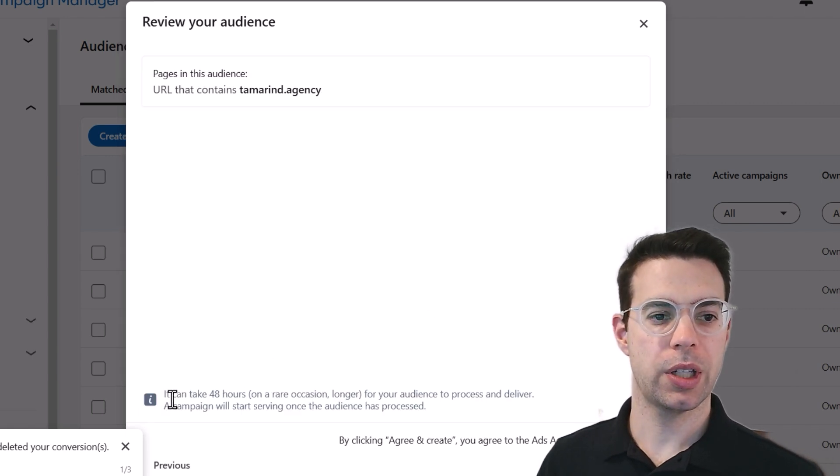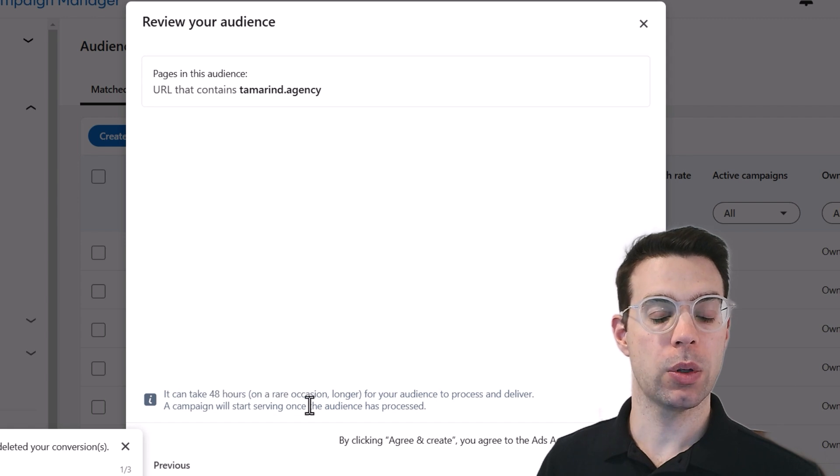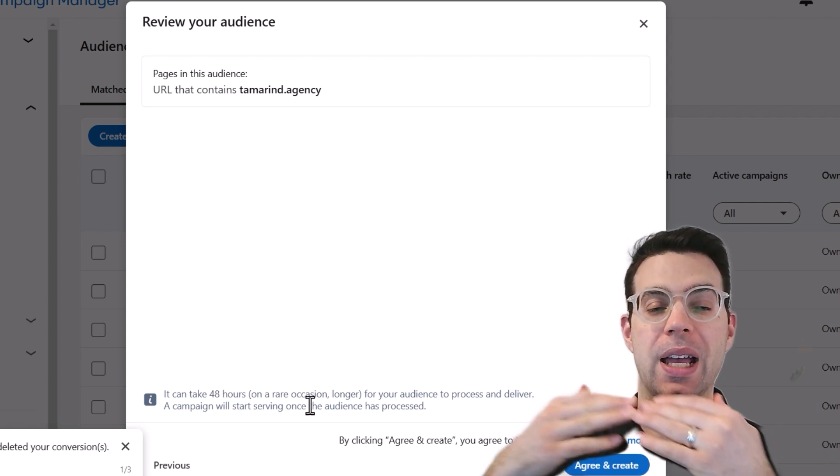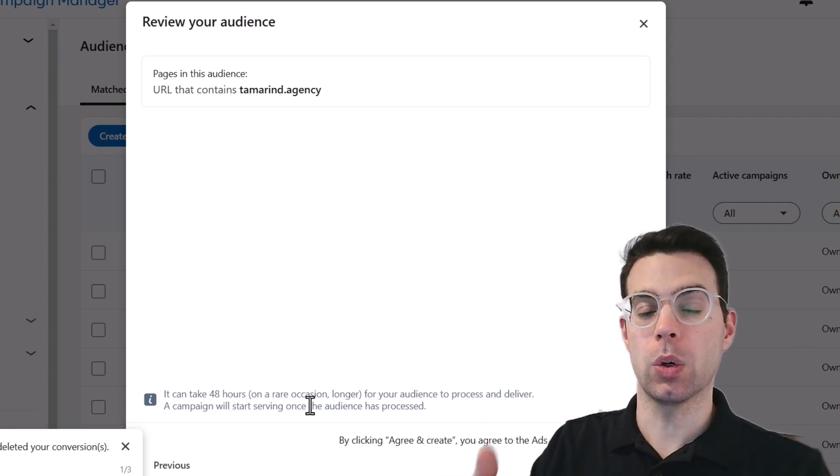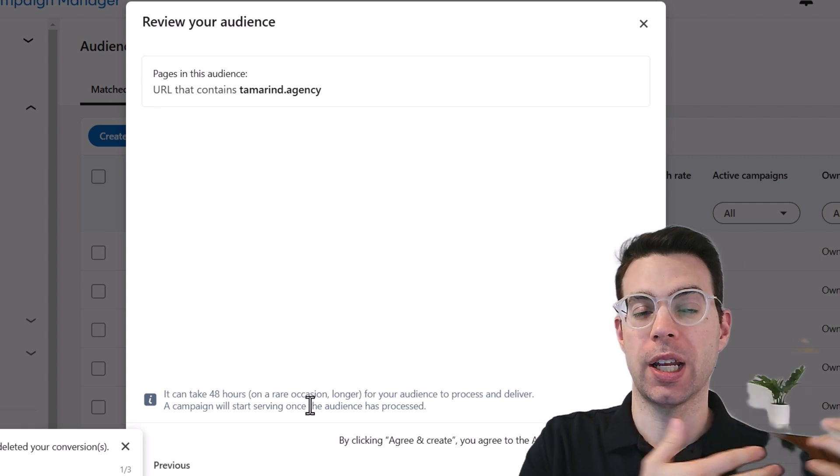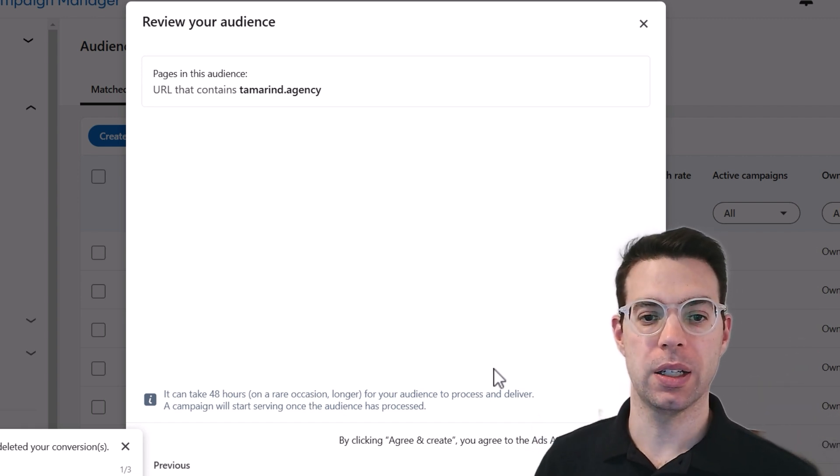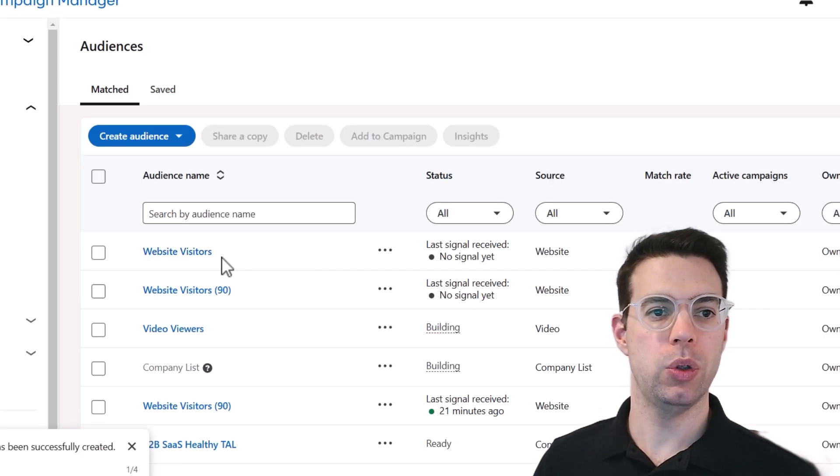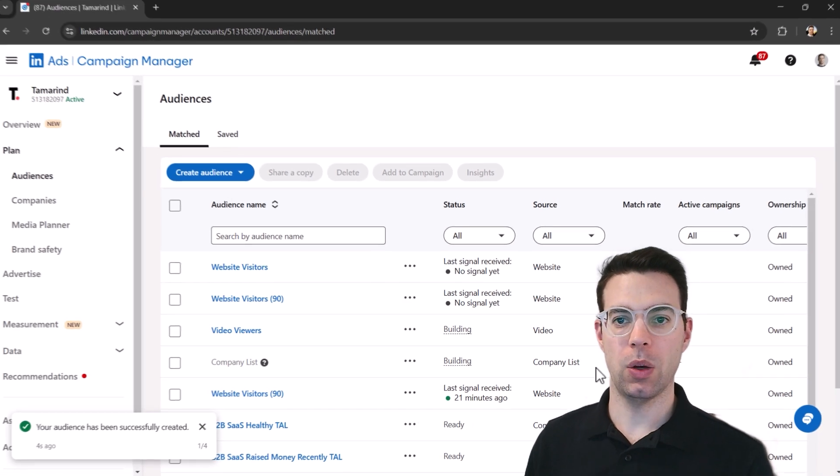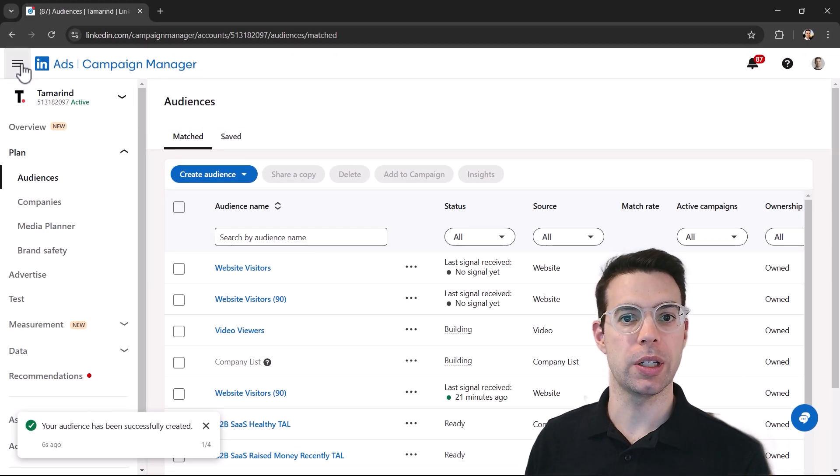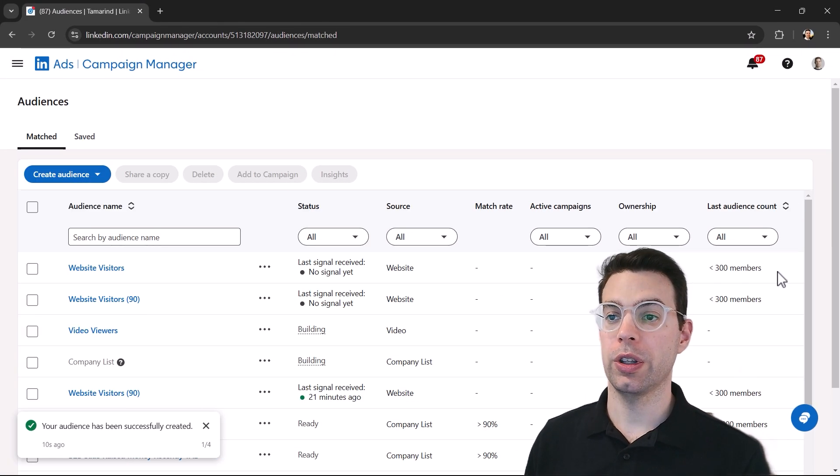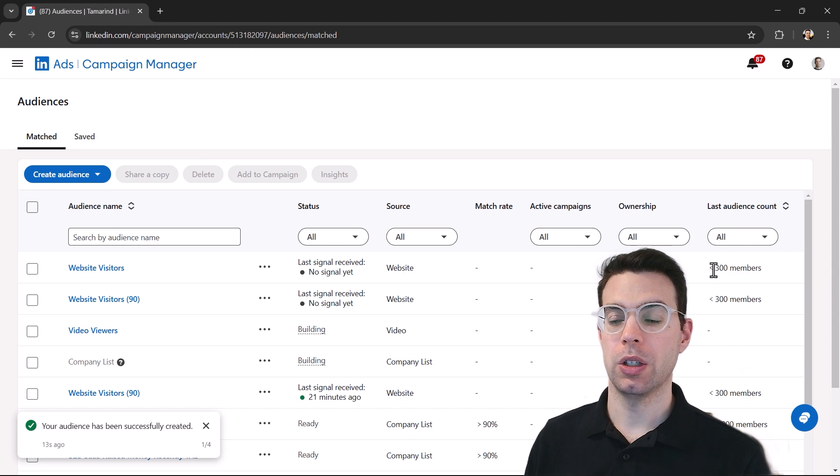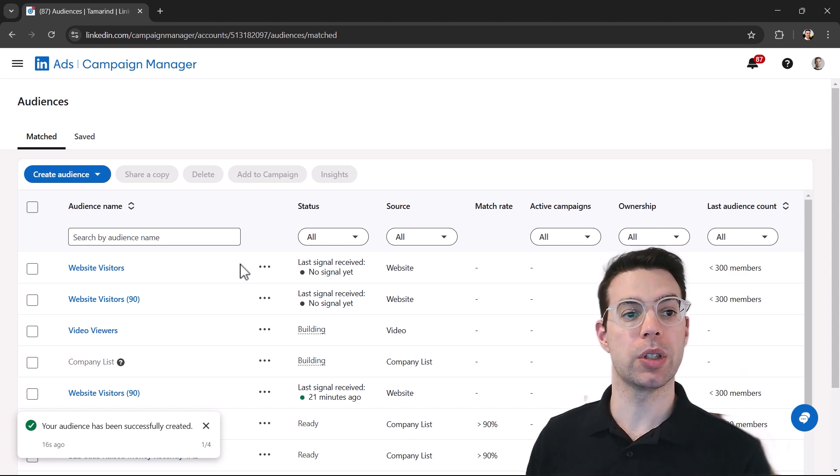This is telling us it might take up to 48 hours and it will only start tracking people hitting the website as of going forward. So if someone came to the website 30 days ago, LinkedIn doesn't have that data yet. So agree and create. And boom. Now we have our new audience that we can retarget of people who hit the website. Just so you know, the size of the audience has to be at least 300 people. So hopefully your website's getting enough traffic of people that we can retarget.